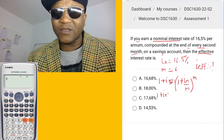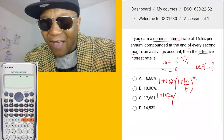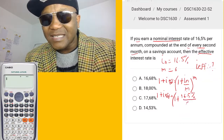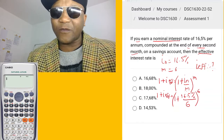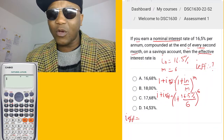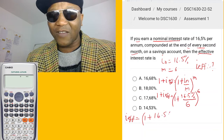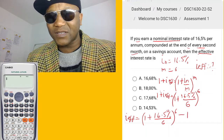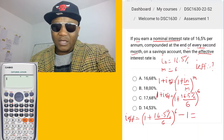So: one plus i_effective equals (1 + 16.5% / 6)^6. We want to find i_effective, so we rearrange: i_effective equals (1 + 16.5% / 6)^6 minus 1. The one crosses over and becomes minus one. Now let's plug this into the calculator.